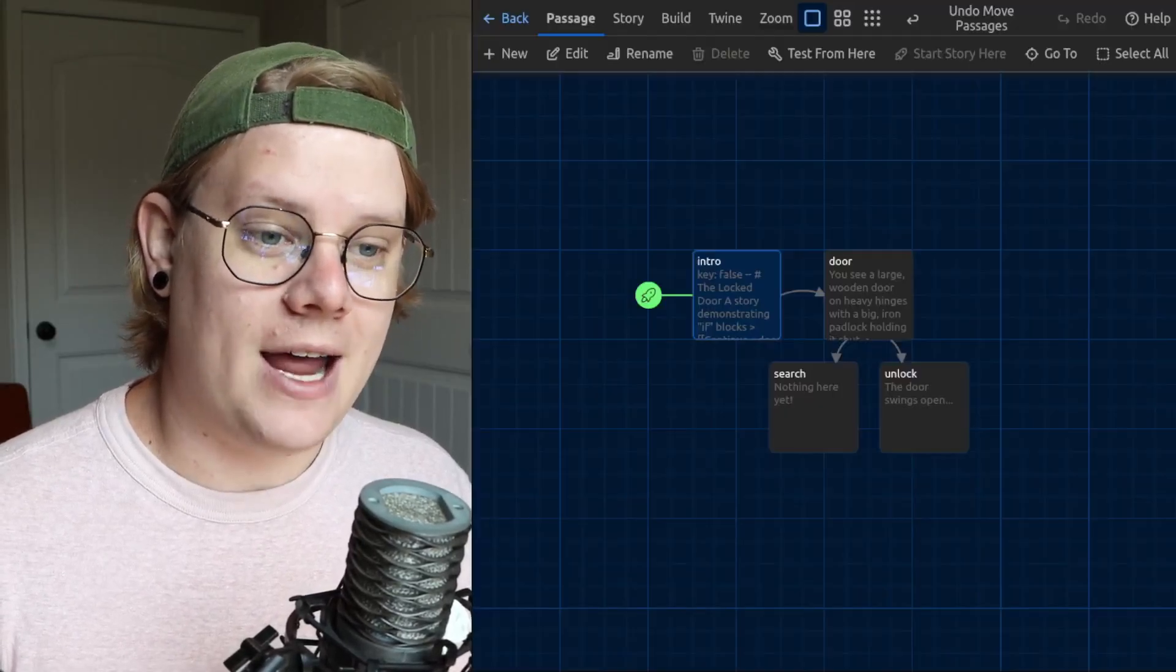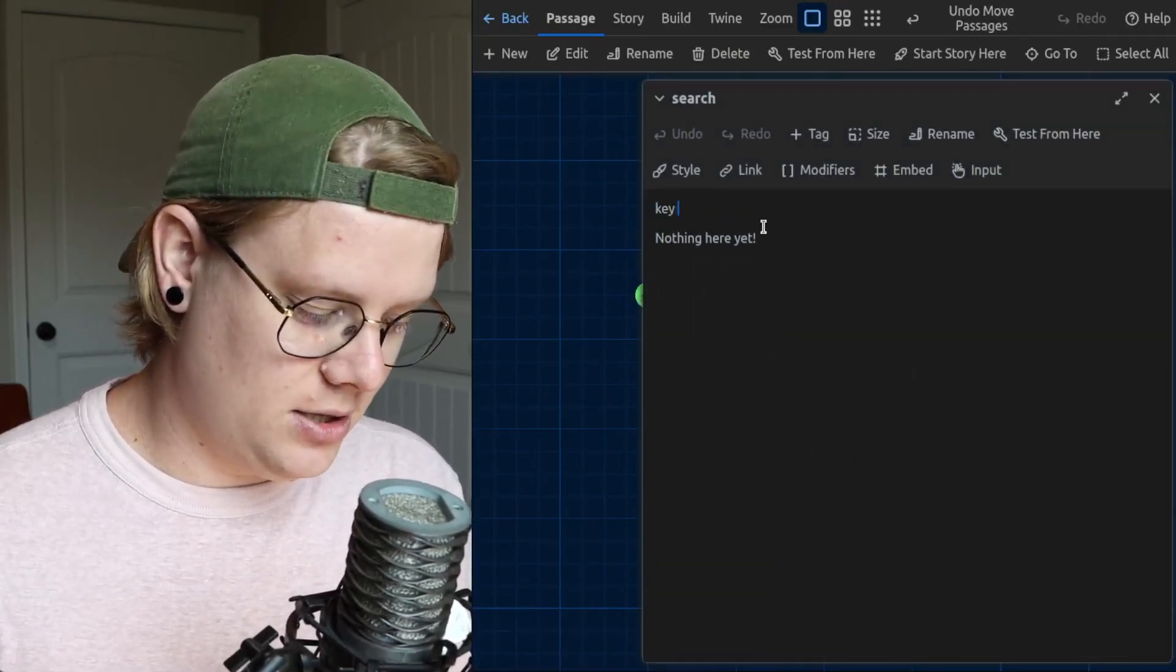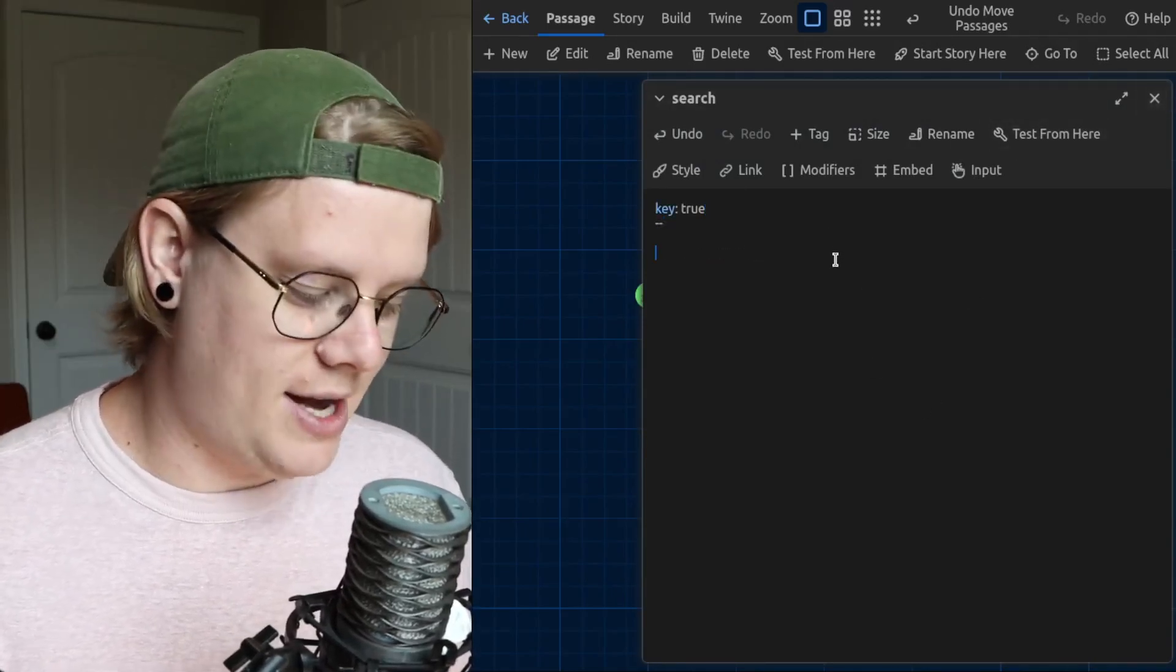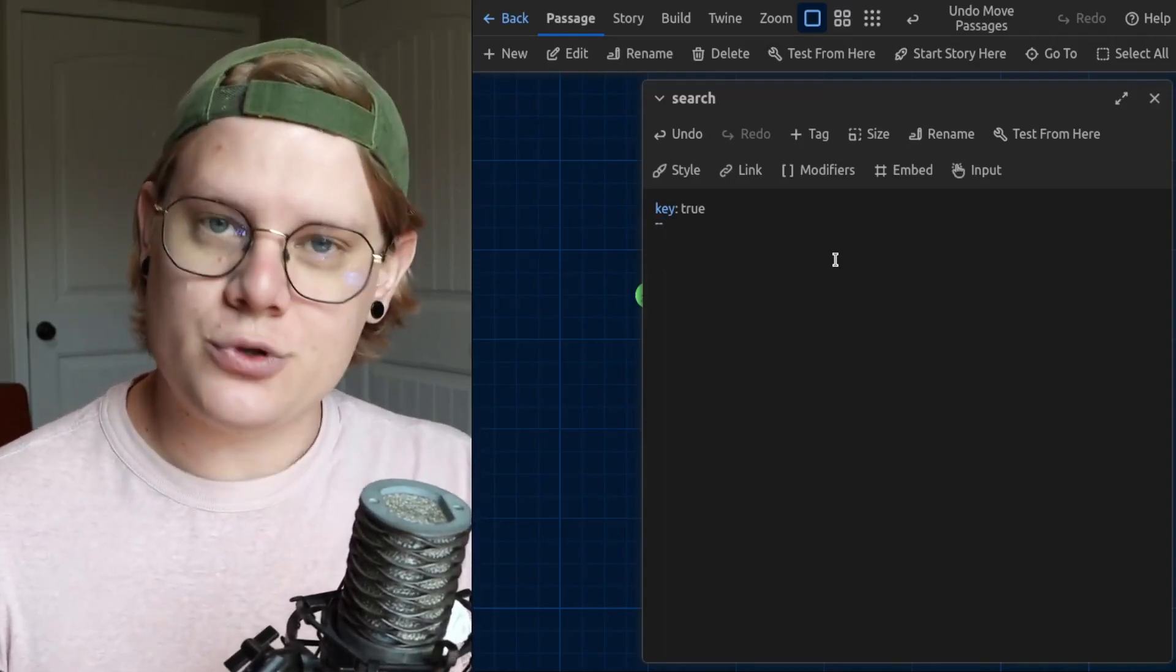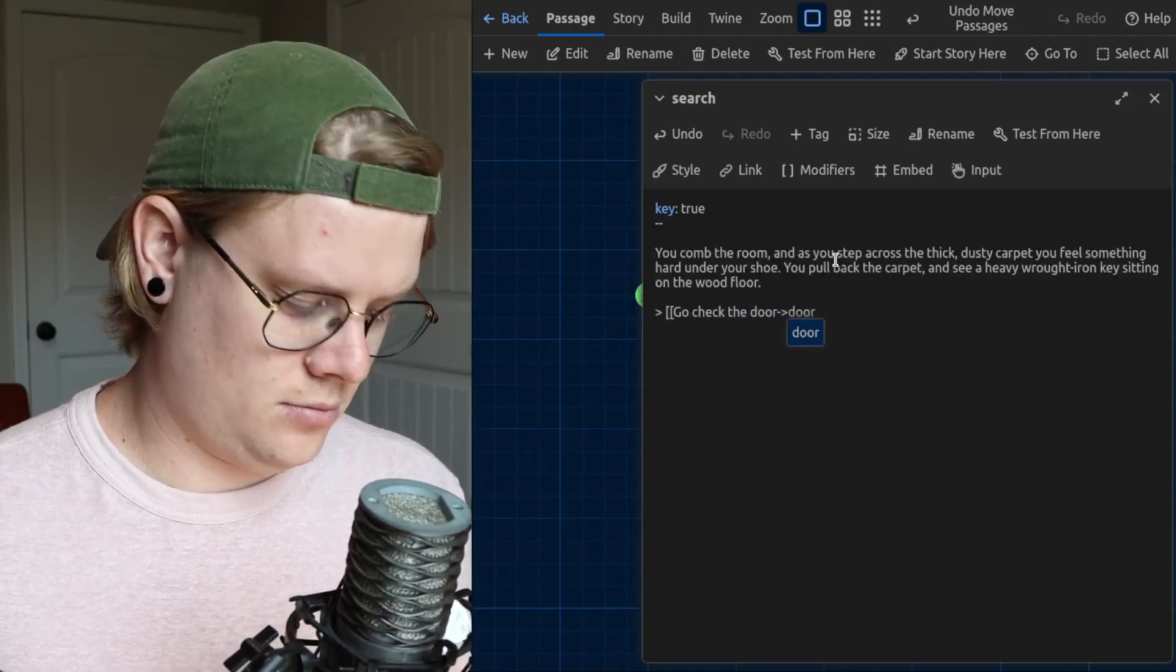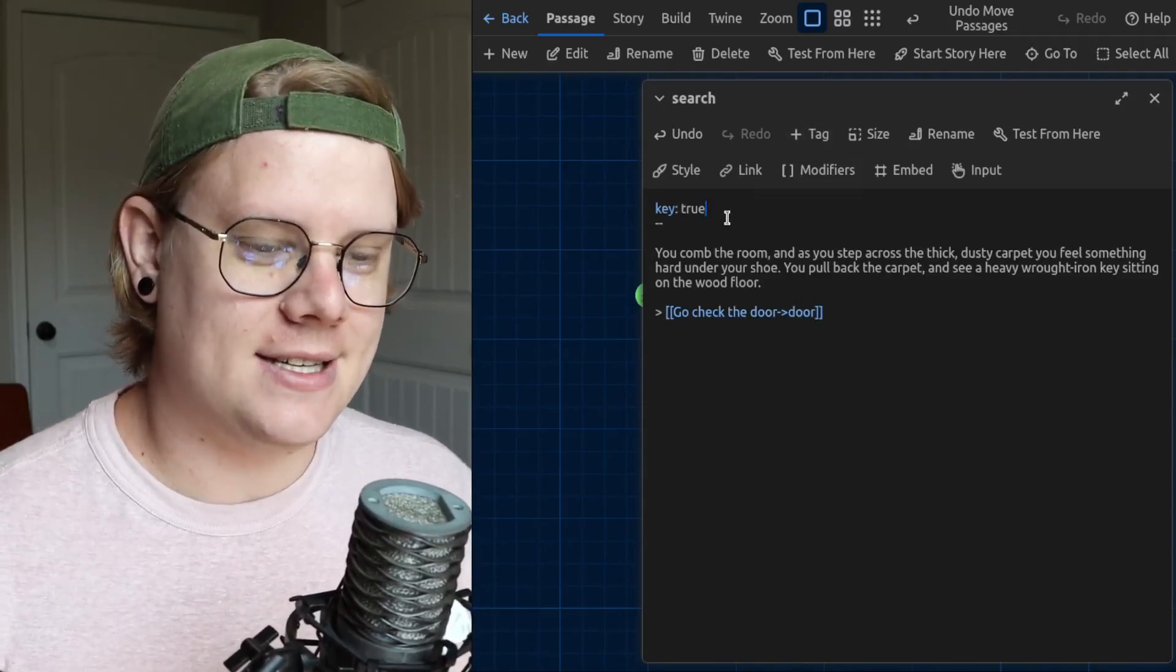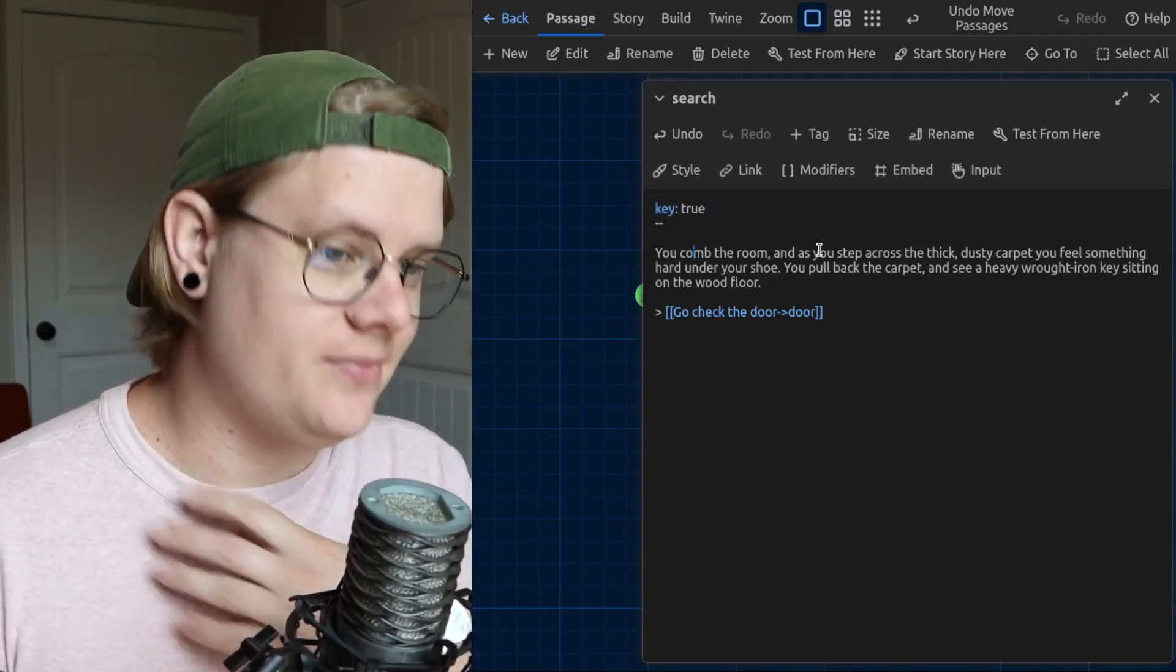Now, if I have the reader return to the door after setting the variable key to true, they'll be able to see that next option. So I'm going to go ahead and write a little description. The variable called key gets a value of true, but we also need to describe for the reader what happens in the story in order to make that variable change make sense. Okay, so here's my search passage. I have the computer set the key value to true, and then there's this description which describes finding the key.